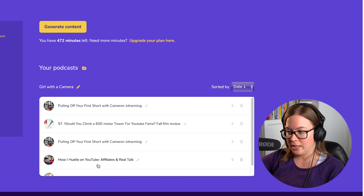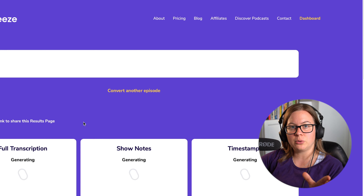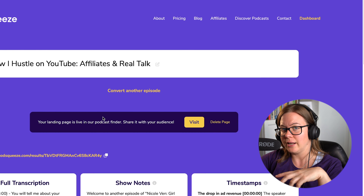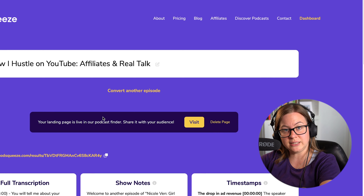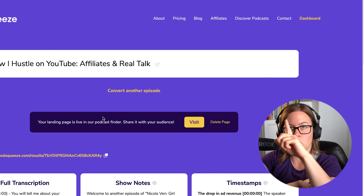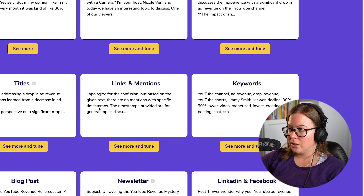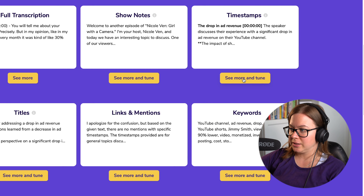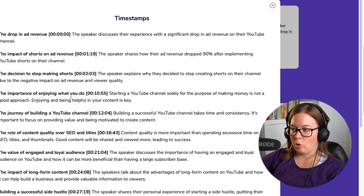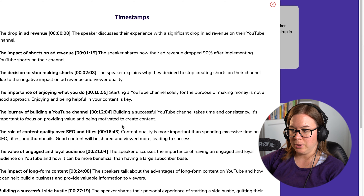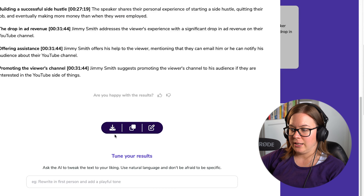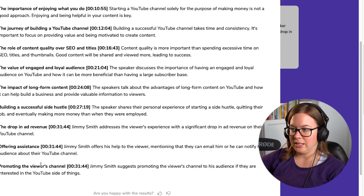I'm going to go to 'How I Hustle on YouTube' — this is already generated. I have a different video on how to use all of this, so go to the description or click on the card. Go to timestamps, click 'see more.' I have all the timestamps generated for me just like that. Then you can copy and paste it into your episode, and you have clickable timestamps on your Spotify. What more do you want?